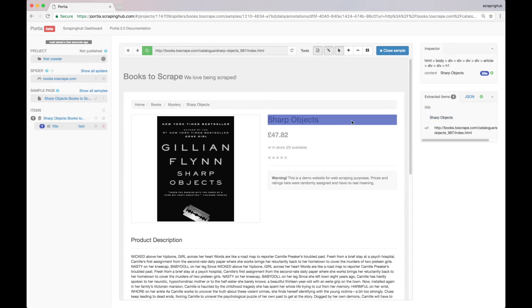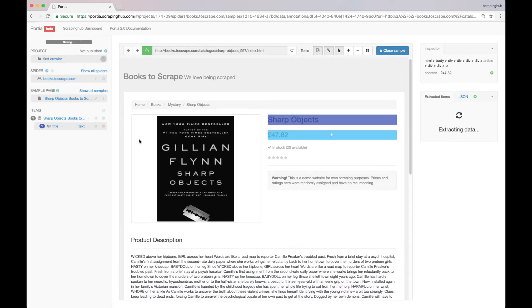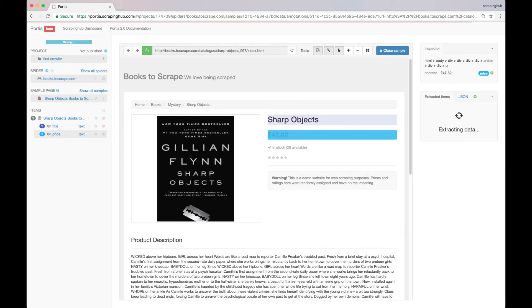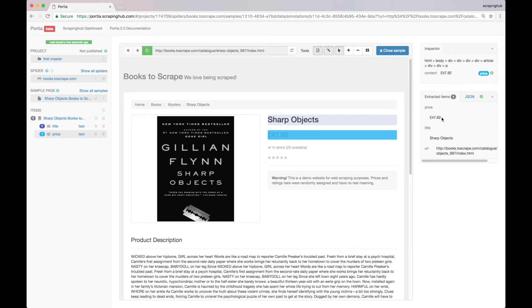Now let's select the price. We click on it and type in a field name. And here it is.